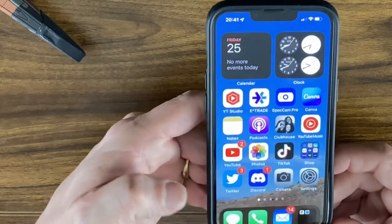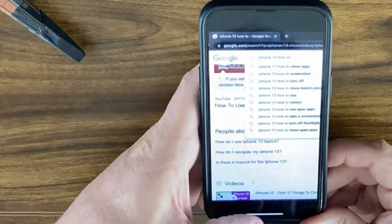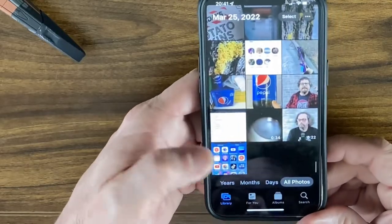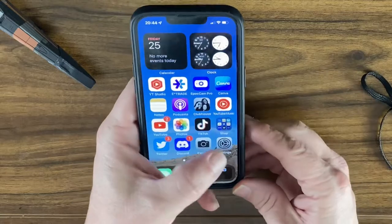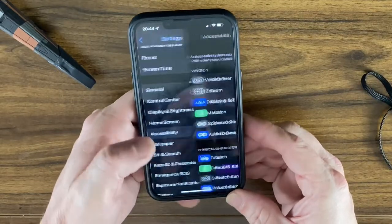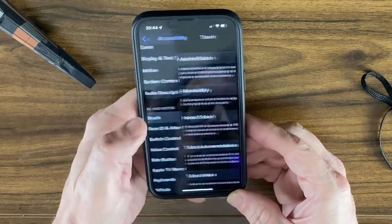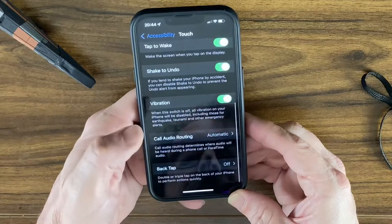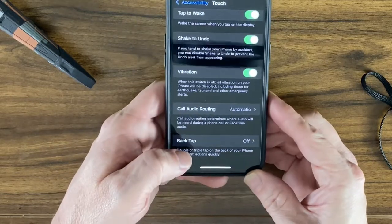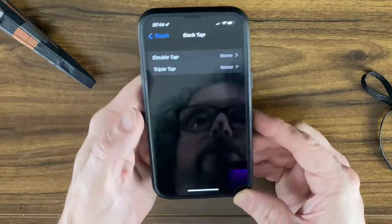If you definitely want to keep the screenshot, you can swipe it off to the side and it'll be saved in your Photos album. Another way to take a screenshot is through Accessibility. Go into Settings, then Accessibility, then the Physical and Motor section, and under Touch scroll down to the Back Tap section.